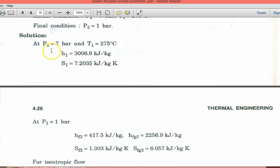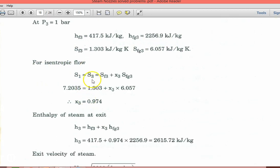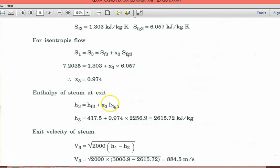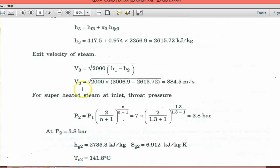From the superheated steam table, take enthalpy H1 from table 4 and entropy S1 from table 5. At P3 = 1 bar, take HF3, HFG3, SF3, and SFG3 from steam table 2. For isentropic flow, S1 = S3 = SF3 + X3·SFG3, giving X3 = 0.974. So H3 = HF3 + X3·HFG3 = 417.5 + 0.974×2256.9 = 2615.72 kJ/kg. Exit velocity V3 = √(2000×(H1−H3)) = √(2000×(3006.9−2615.72)) = 884 m/s.